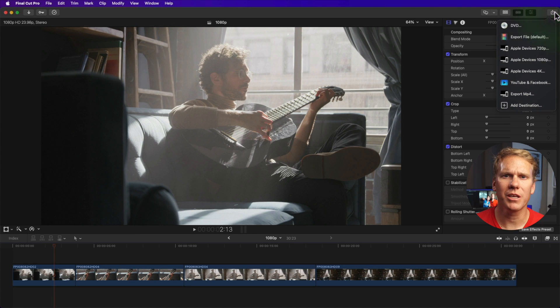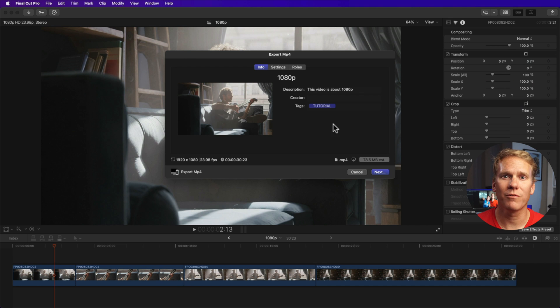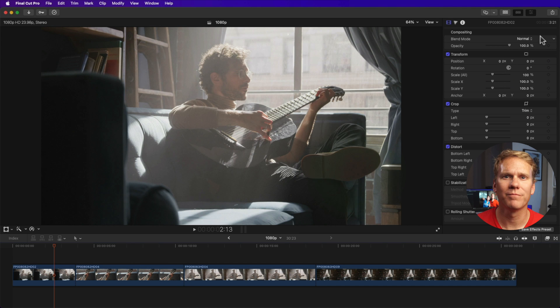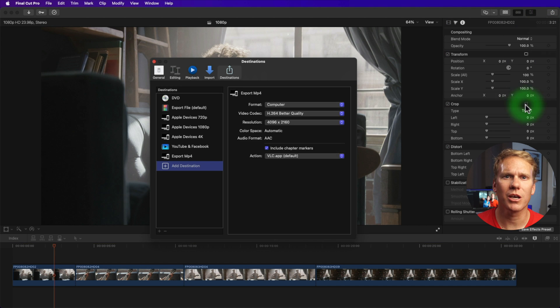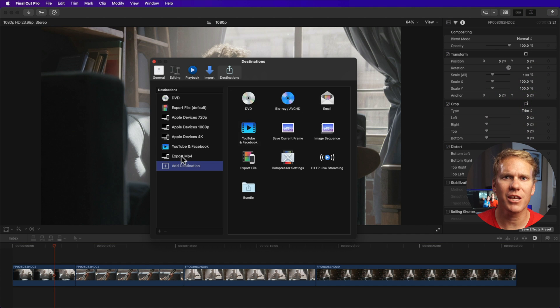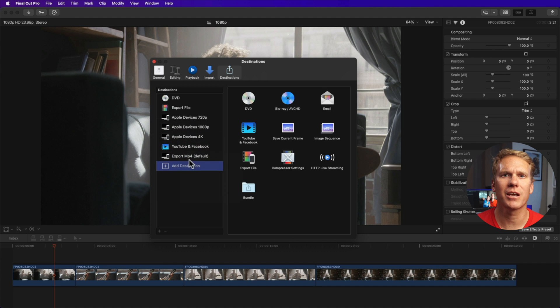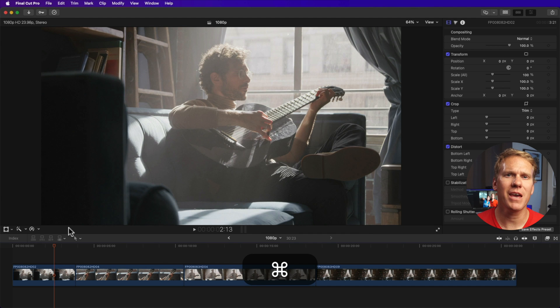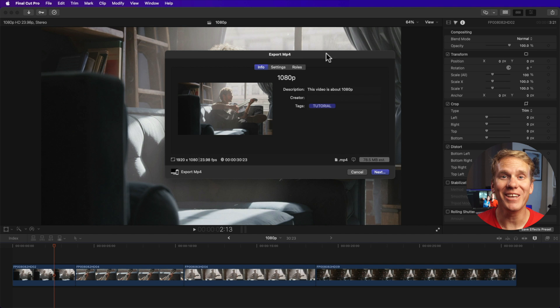Click the share button again, then click export MP4. As you can see, our container or file type is .mp4. If you want to use the share template with a shortcut, open the destinations and right click on your new destination and select make default. Now you can press command plus E to export as MP4. Sweet, right?